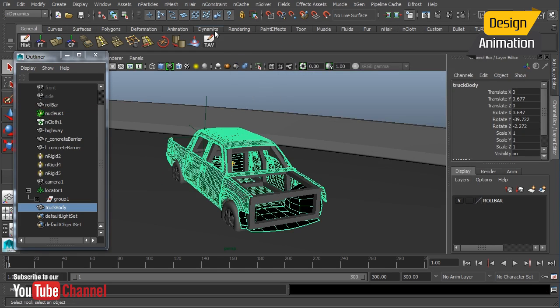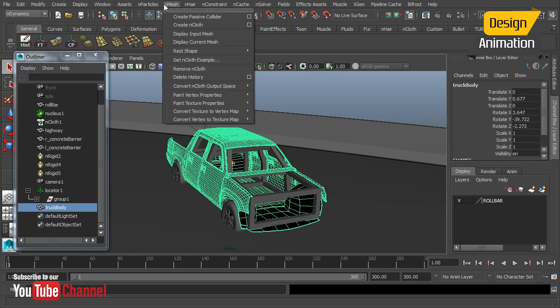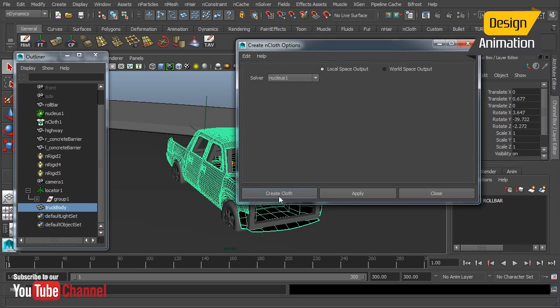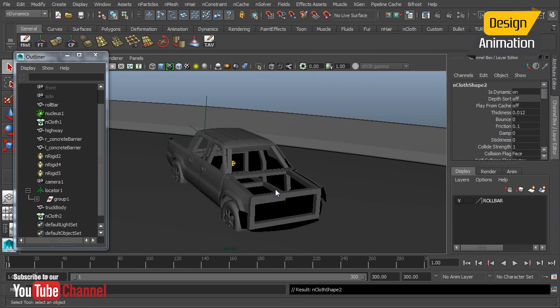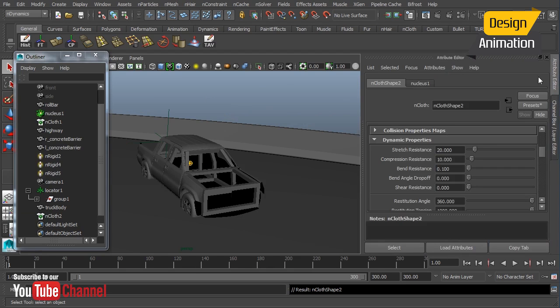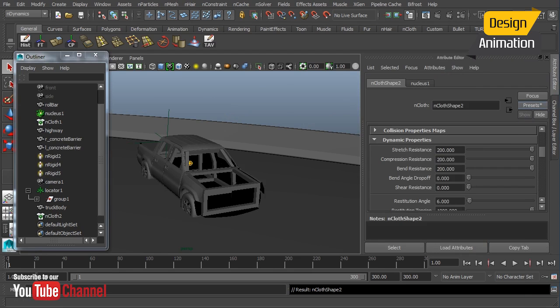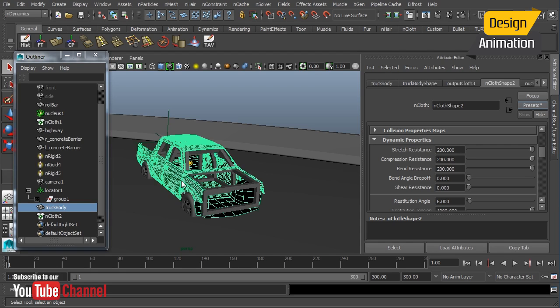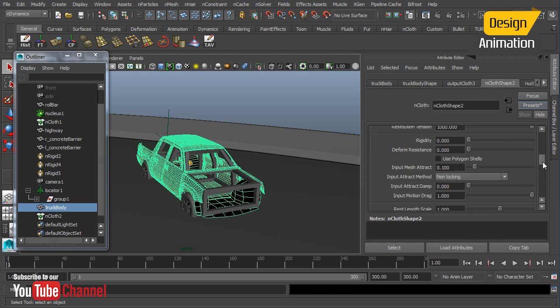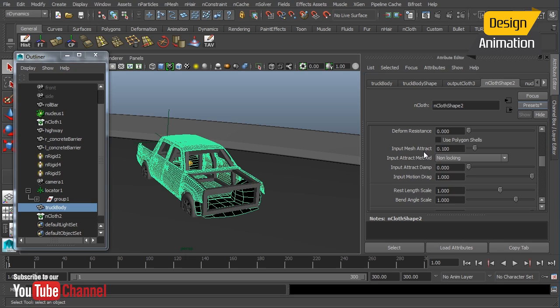So now with that selected let's go and add our nMesh nCloth object. Okay so we'll just do Create nCloth and I'm going to open up the attribute editor and attach our car metal attributes that we did in our previous lesson. Okay and now a couple things I want to check here. The input mesh attract is going to allow it to match my original input mesh which is right now the same thing that we're looking at. It's basically the truck in its standard position here.